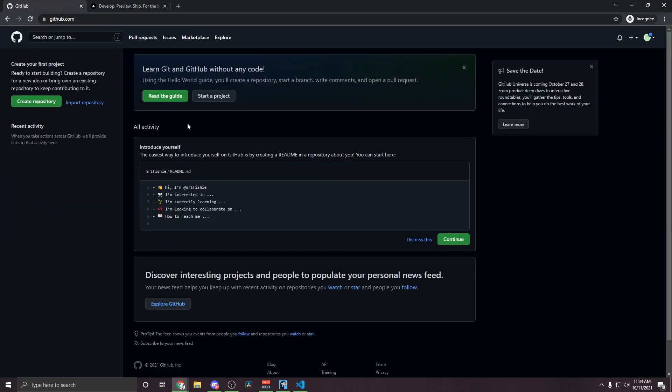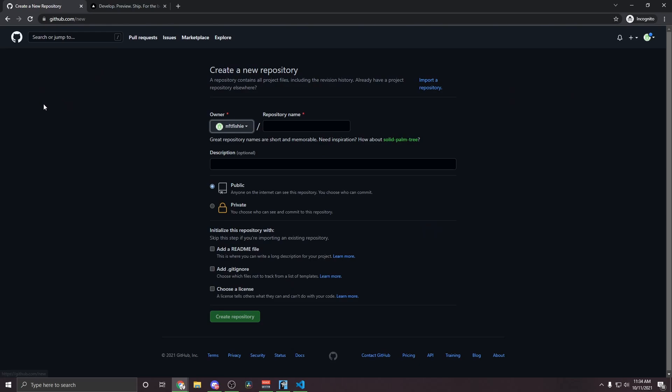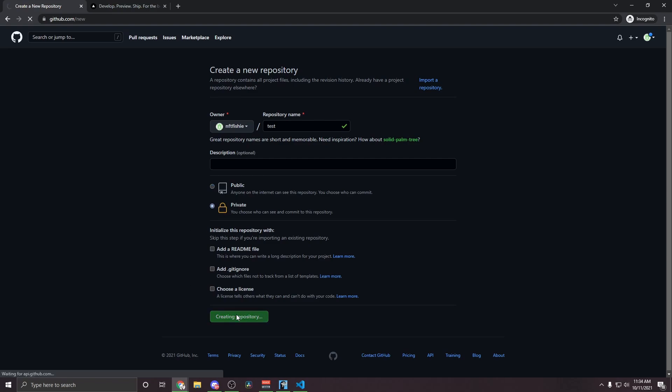And once you're signed in, you'll see a page like this. You're going to go over here and click Create Repository. You can name the repository whatever you want. I'm going to name mine test, and you're going to want to make it private so no one else can see the files and click Create Repository. So now what we're going to do is click this right here, and that will copy this link, which we're going to use in just a minute.